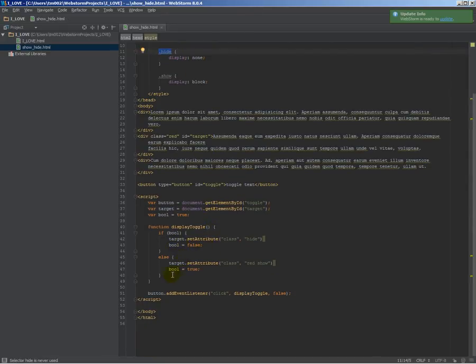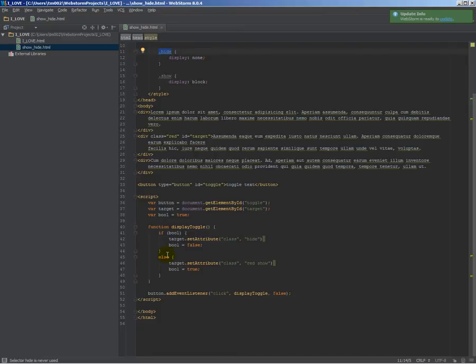So if we click the button again, it'll come back here and say if-false, and that's going to evaluate as false. And so it won't do this part, which is what would happen if it's true. It'll do the else.